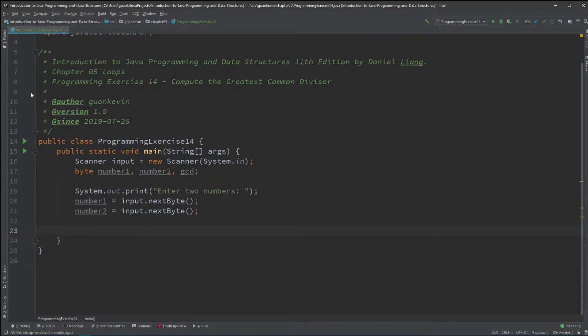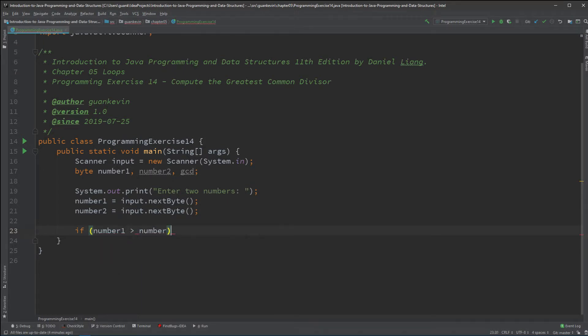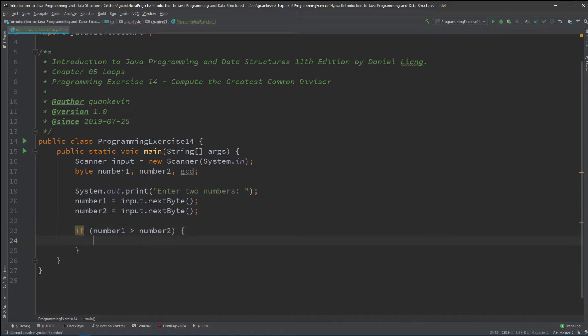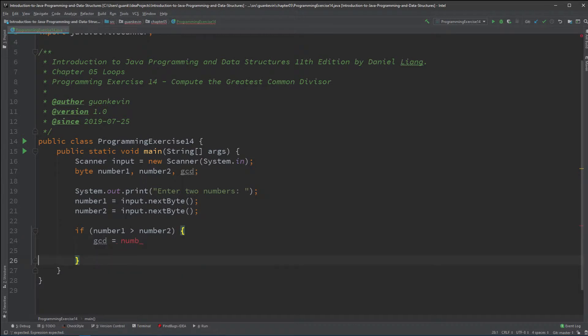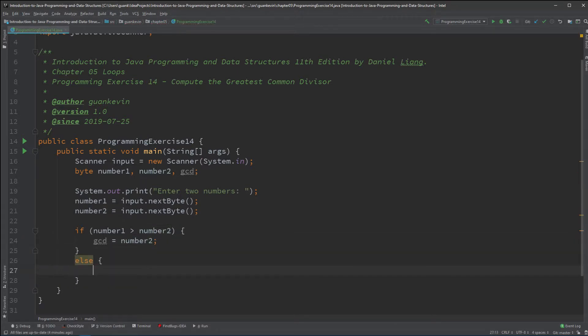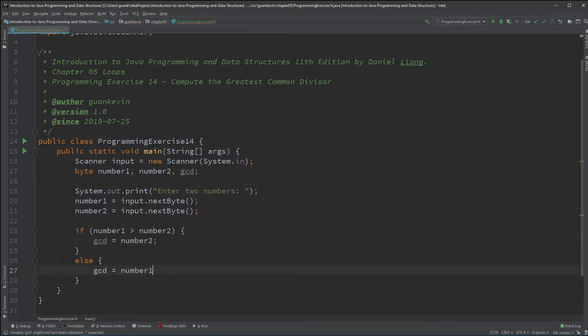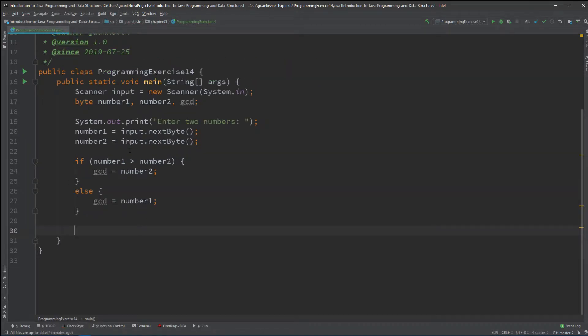Alright, so after we got that, we will have the input stored into number 1 and number 2. Now, we have to find the smallest of the two numbers, so we just do a simple check. If number 1 is greater than number 2, therefore, number 2 is the smallest of the two numbers, and that's what we're going to grab. So, we'll just say gcd equals number 2. Else, that means number 1 is the smallest of the two numbers. Okay, so after we got that...